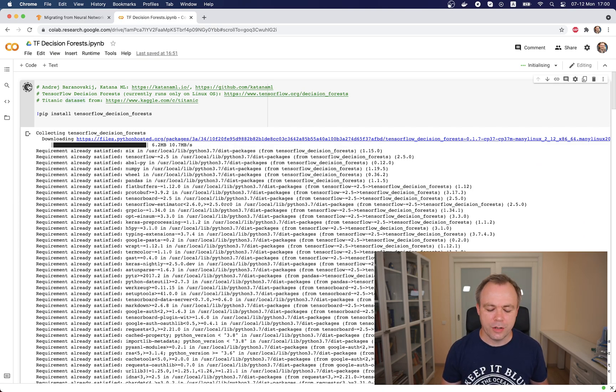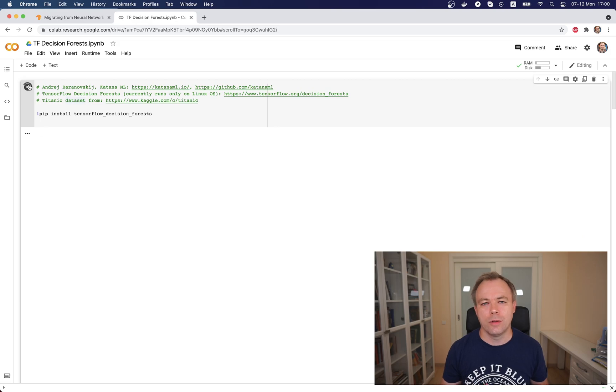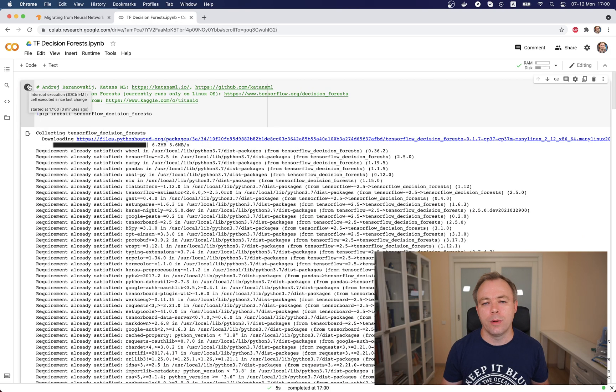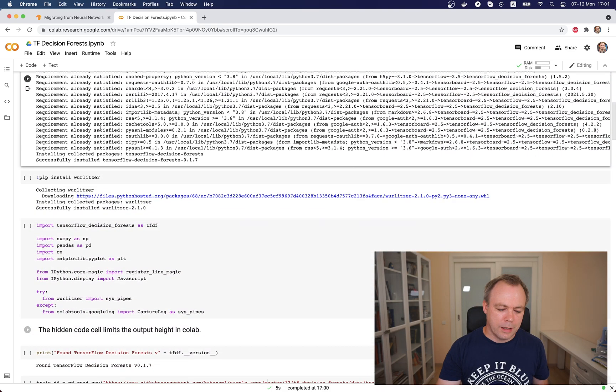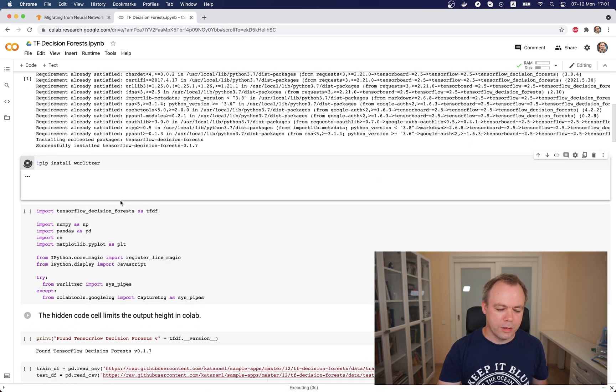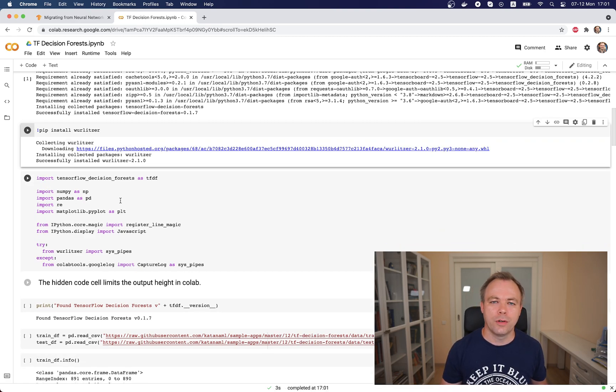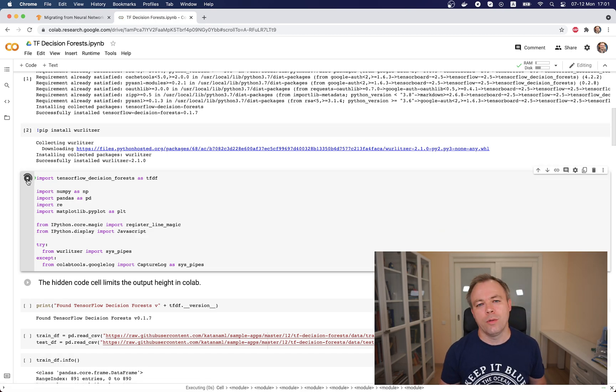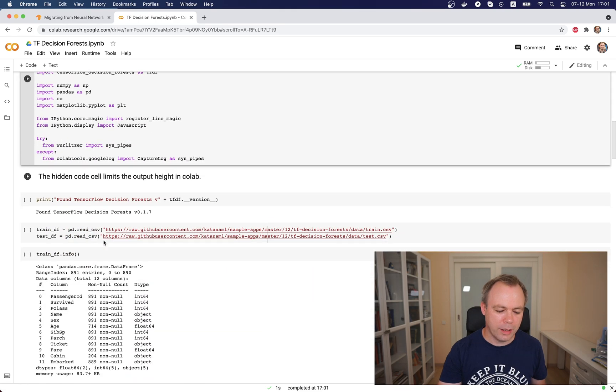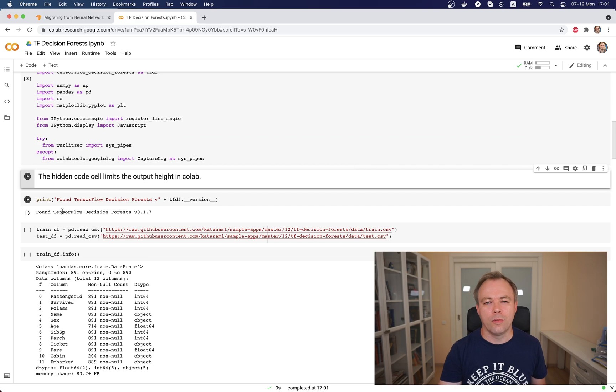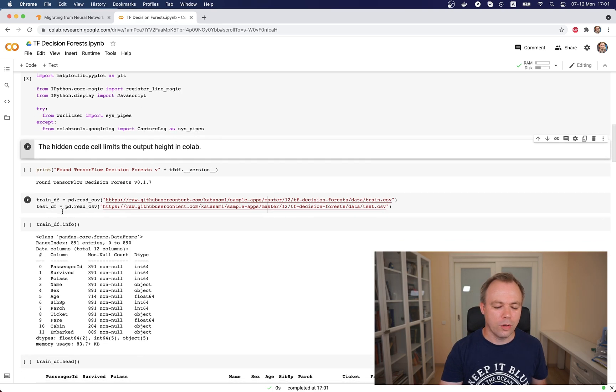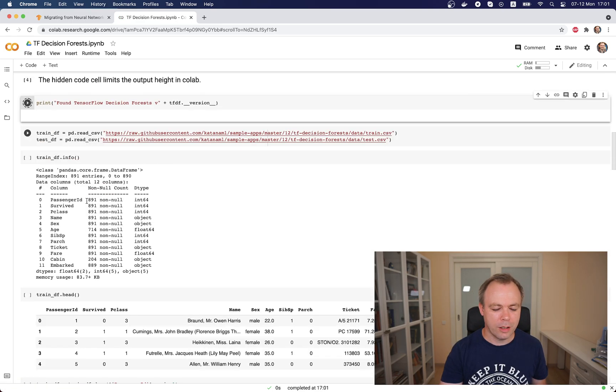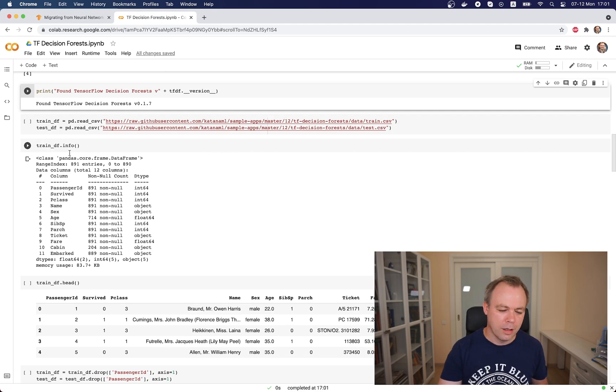First step, we need to install the decision forest library into this session. As it works on Linux and Google Colab runs on a Linux machine, it works well here. Then we install a helper utility to display logs in a more user-friendly way in the Colab session. We do the imports for TensorFlow decision forest library and additional utilities. We print out the version of TensorFlow Decision Forests, which is 0.1.7.